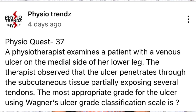The question says that a physiotherapist examines a patient with a venous ulcer on the medial side of her lower leg. The therapist observes that the ulcer penetrates to the subcutaneous tissue, partially exposing several tendons. The most appropriate grade for the ulcer using Wagner's ulcer grade classification scale is: Grade 1, Grade 2, Grade 3, or Grade 4.